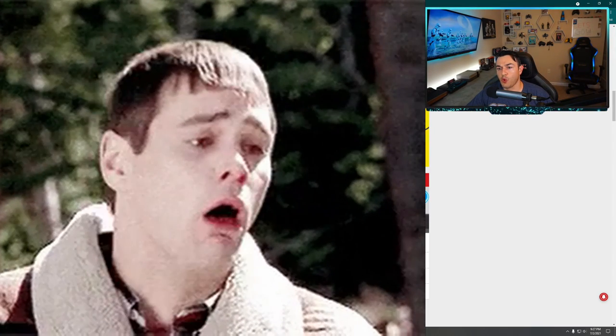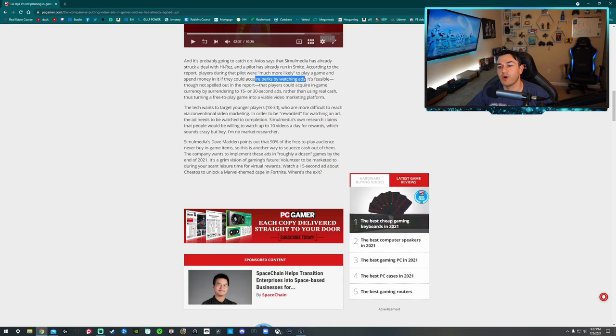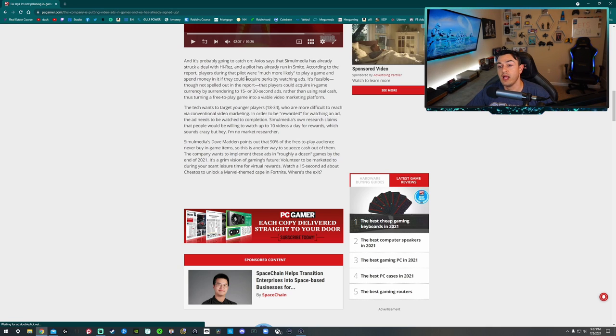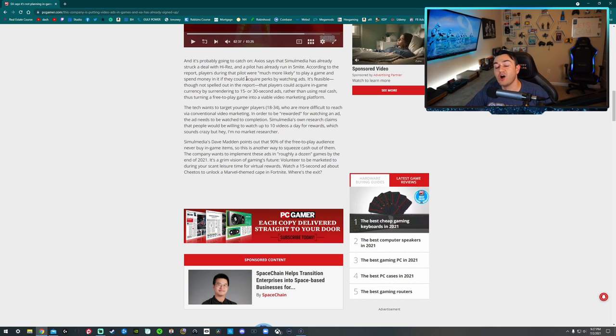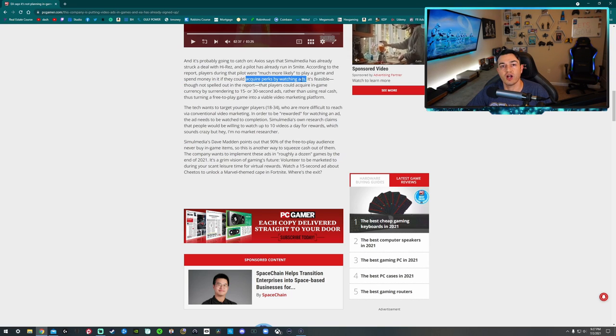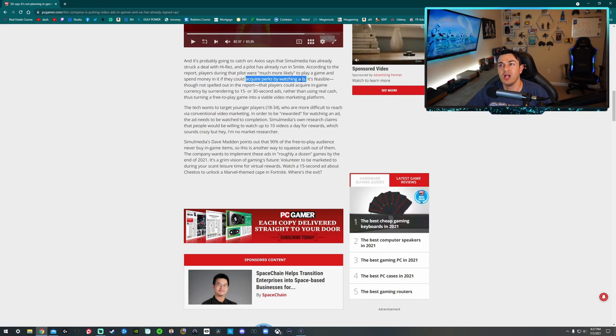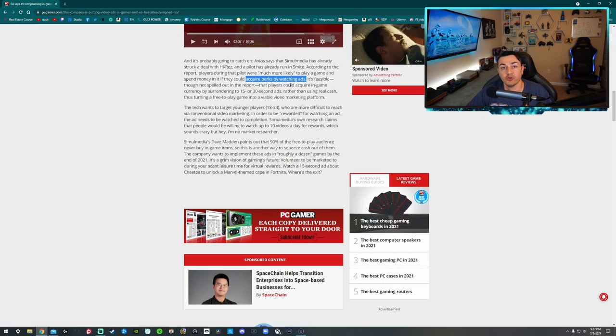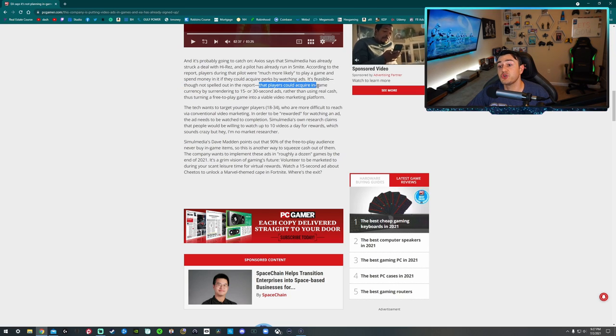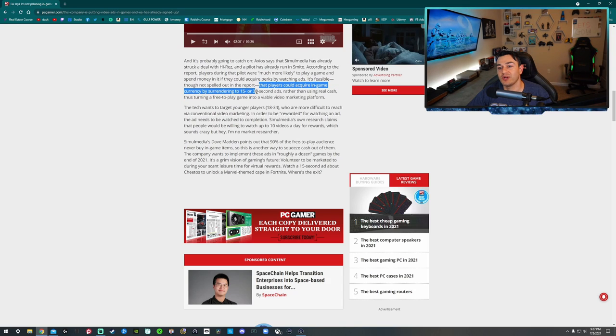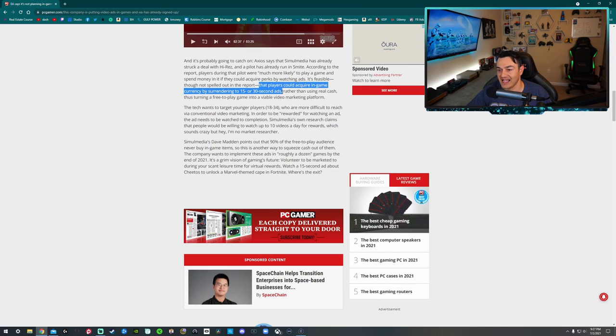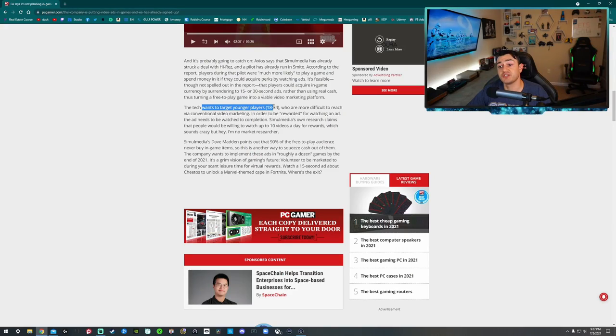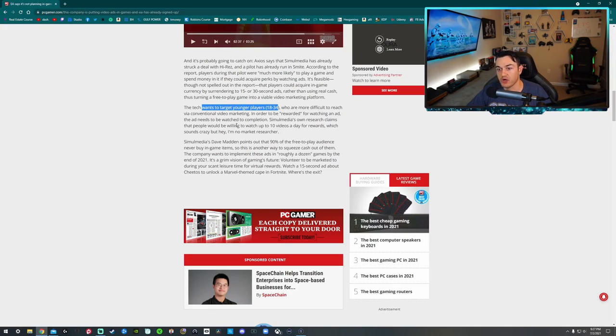According to the report, players during the pilot for this feature are much more likely to play a game and spend money in it if they could acquire perks by watching ads. So now we're talking about pay to play or pay to win on top of throwing in-game ads. Now it's going to be like you're rewarded for watching ads, so people like myself and probably you stallions and stallionettes in the stable that don't want to watch an ad and skip it or whatever, don't unlock unlockables in the game like perks and shit. That's stupid. Players could acquire in-game currencies by surrendering to 15 to 30 second ads. Oh my God.